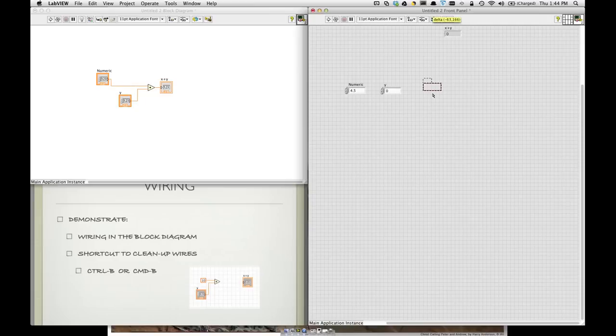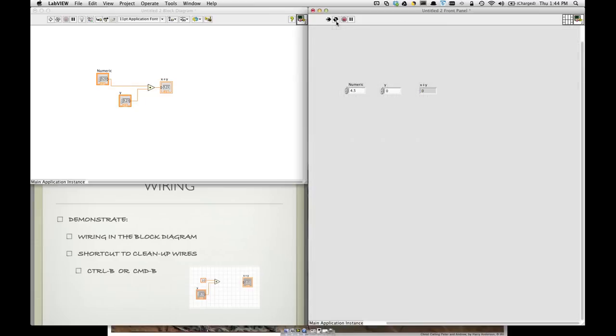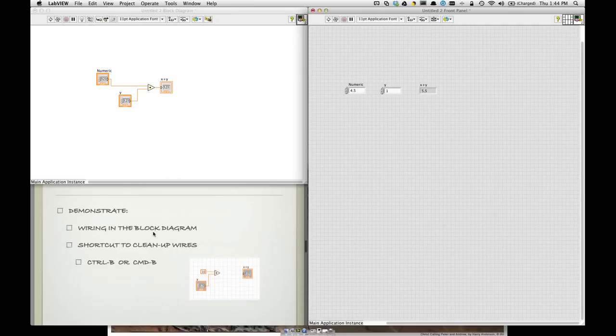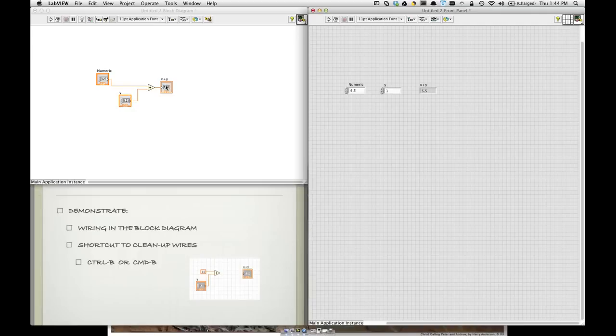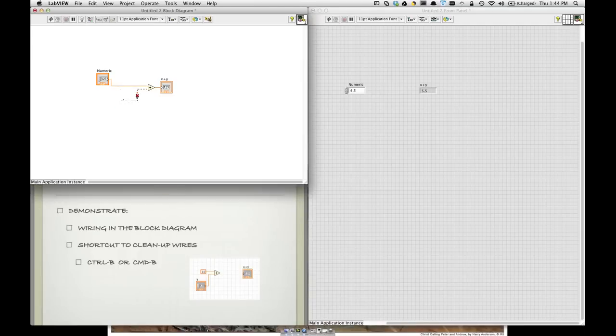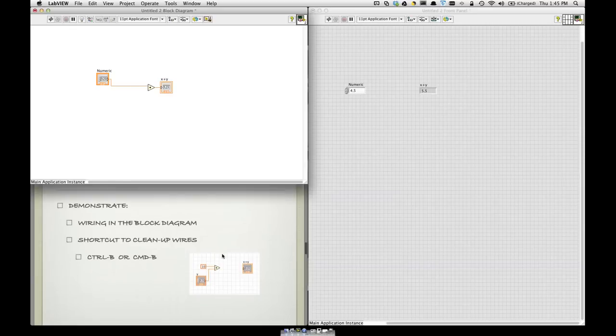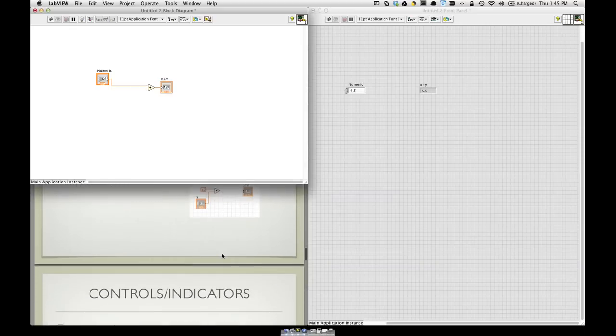Let's see here. So, as I run this repeatedly, let's say as I add, it's going to display the output. So, these are two controls because the user can control them. And this is an indicator. I can't control it, but it will indicate a value to the user. So, a quick shortcut to clean up wires. If I delete one of these blocks, these wires, I can select by hand and delete them one at a time. Or, a quick way is just use control or command B to automatically delete and erase the broken wires.